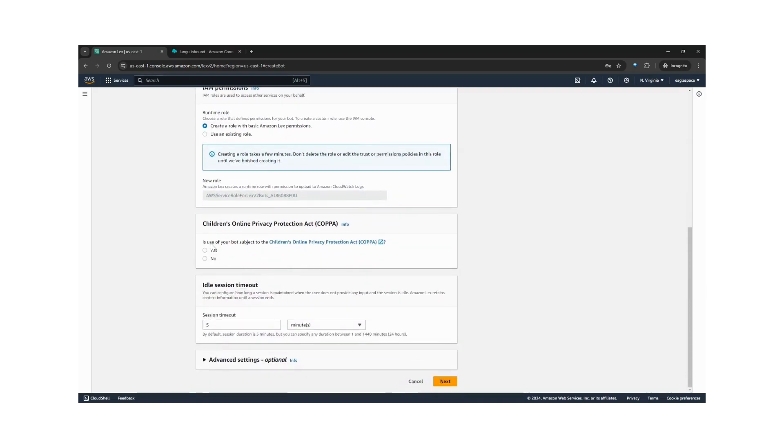Is use of your bot subject to Children's Online Privacy Protection Act? No. And we will click next.